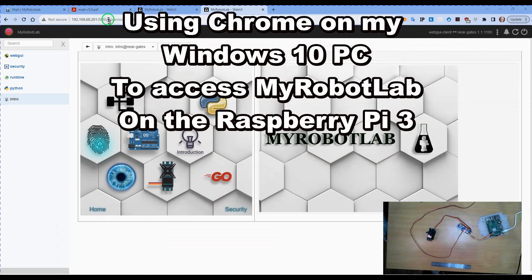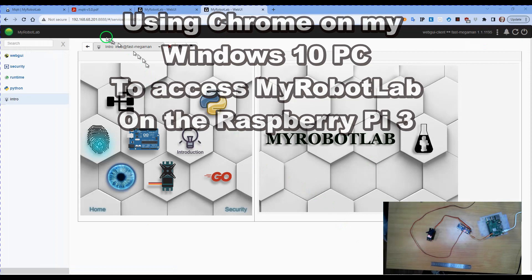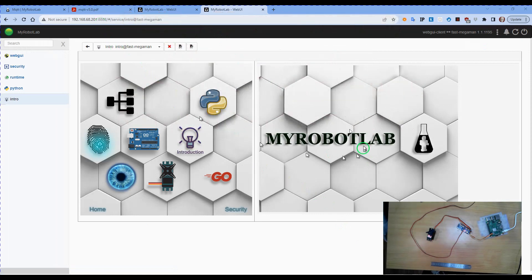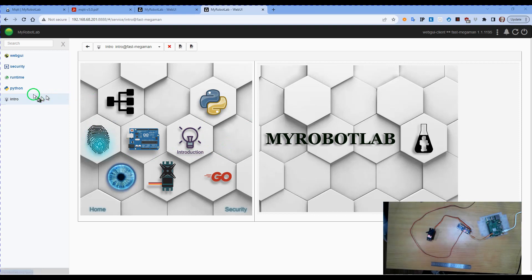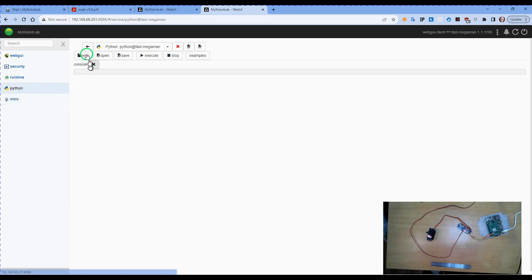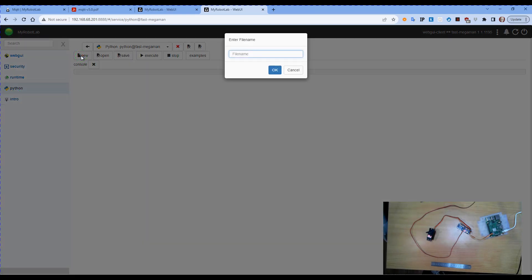Let's just restart this. So what we have is MyRobotLab now running on the Raspberry Pi. I am using the web browser from my Windows PC to connect into it. We can actually go to the Python service and create a new Python script. I'm just going to call this demo.py.